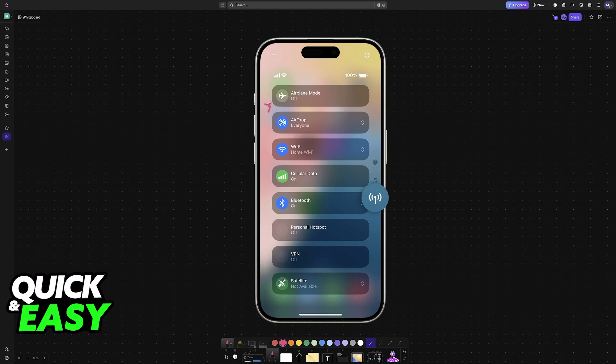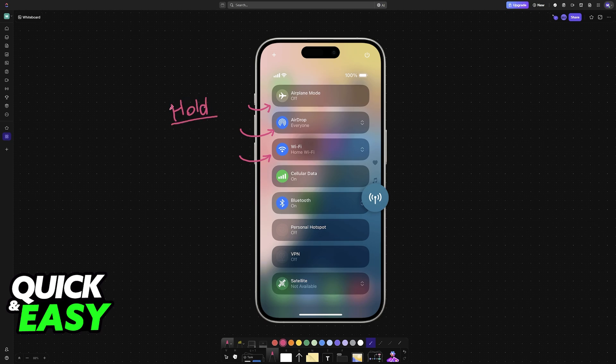Usually you will have tiny icons like airplane mode, airdrop, and Wi-Fi. What you must do is tap and hold at the top left corner where you see all of those icons related to connectivity.